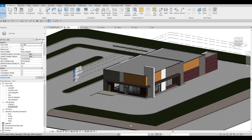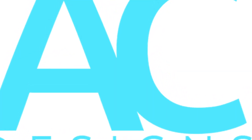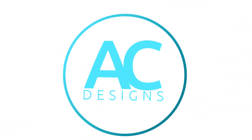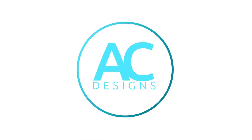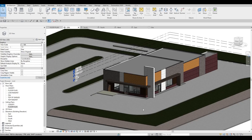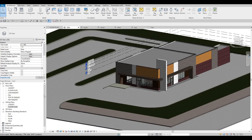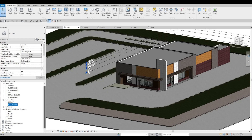Hi everyone, welcome back to my channel. In today's video we're going to continue working on part 11 of this restaurant project. In the previous video we were able to finalize our site plan, and now what we're going to do is add some sheets to our project.